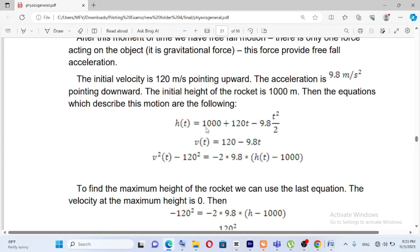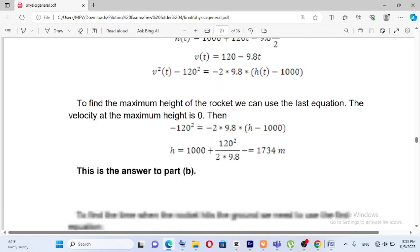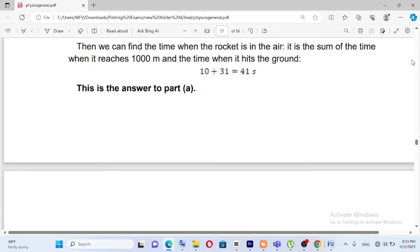Taking the derivative of h of t gives v of t. Using the kinematic equation: v squared minus 120 squared equals negative 2 times 9.8 times the quantity h of t minus 1000.